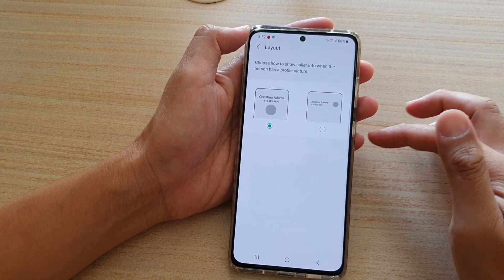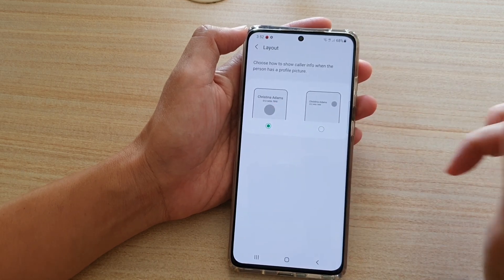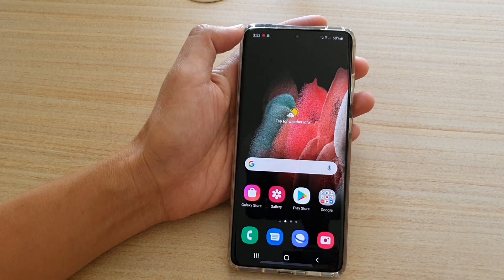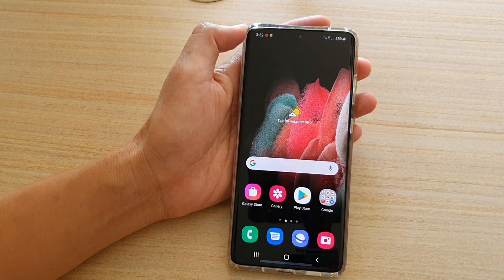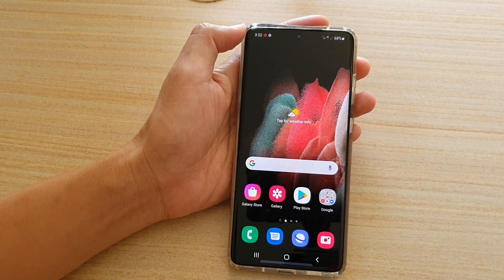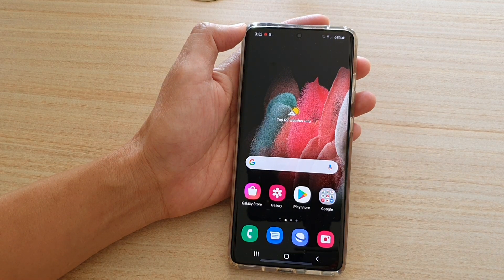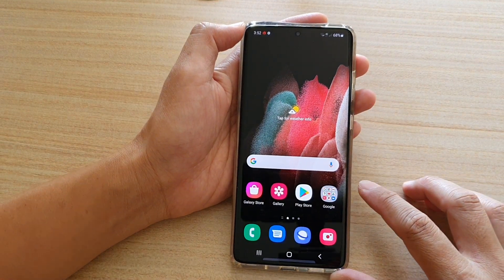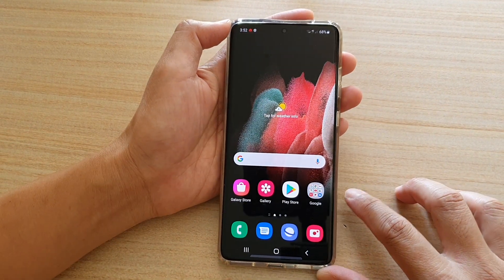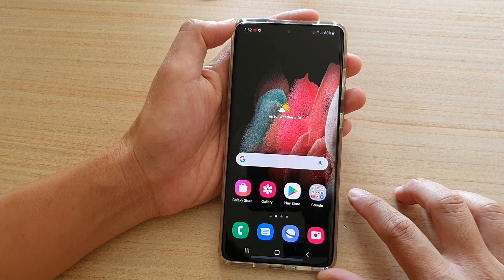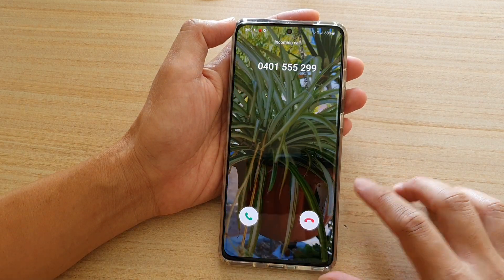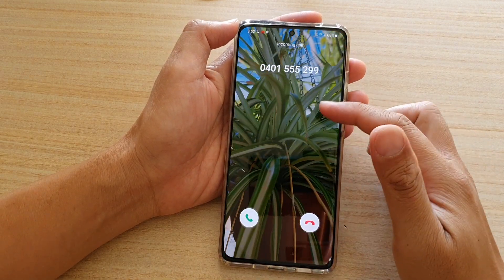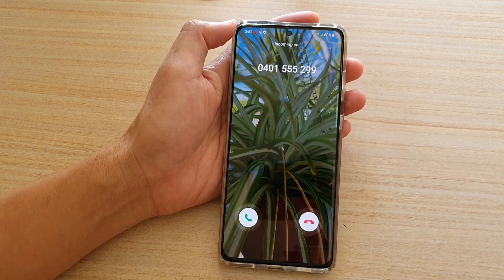So let's take a look at the large profile picture and see what you can expect to see when there is an incoming call. So this is that layout right there.